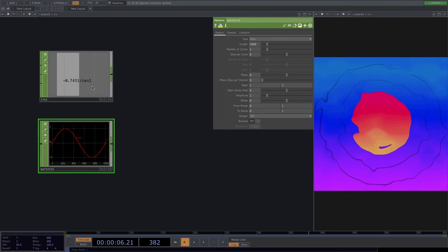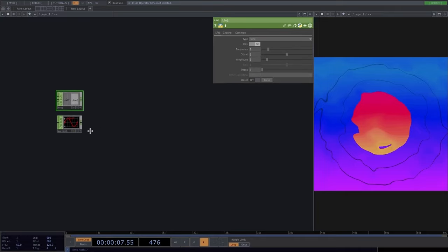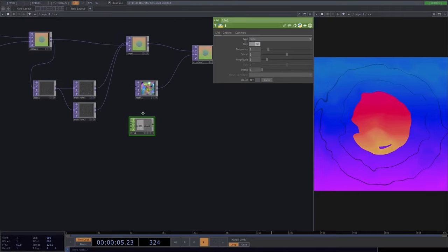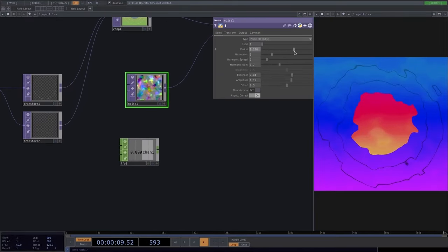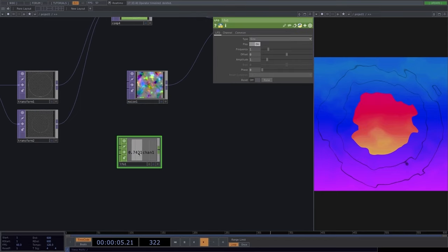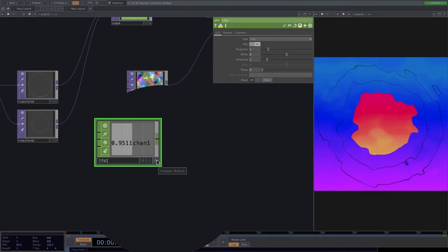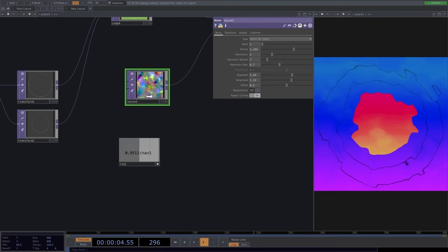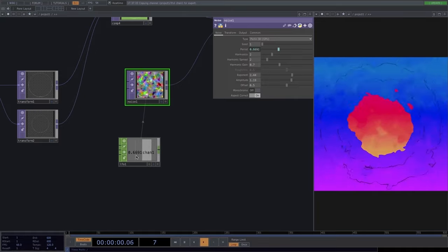The pattern CHOP gives an example of a channel with multiple samples. We can use this data to drive other parameters in Touch Designer. For example, if we want to animate the period parameter of the noise: turn on the viewer active flag on the LFO — an arrow appears when hovering over the node — then drag it onto the noise parameter window and drop it onto the period parameter, selecting 'CHOP reference.' Now the LFO value drives the noise period.